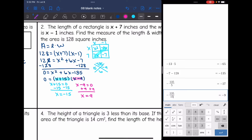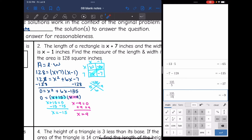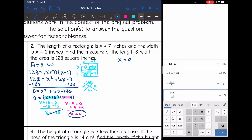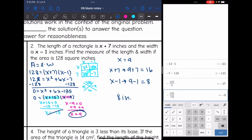The positive solution is likely correct. Checking: if x equals negative 15, then negative 15 plus 7 is negative, so that doesn't work for a dimension. So x equals 9. The length is x plus 7, which is 9 plus 7 equals 16. The width is x minus 1, which is 9 minus 1 equals 8. The dimensions are 8 inches by 16 inches.